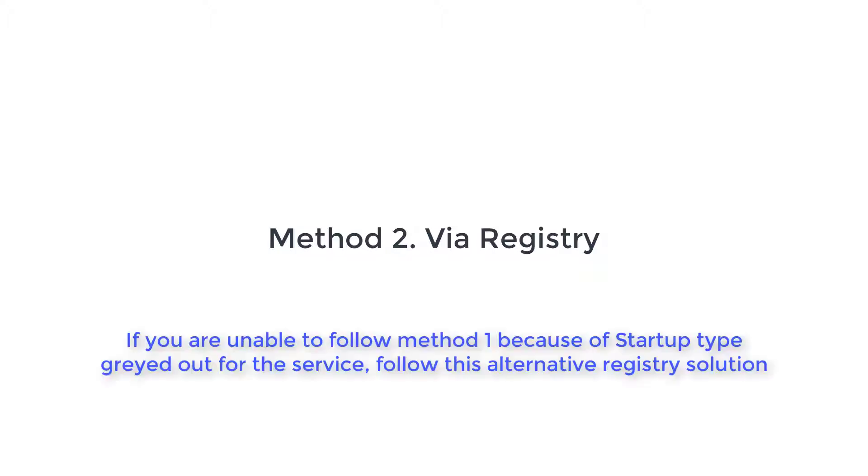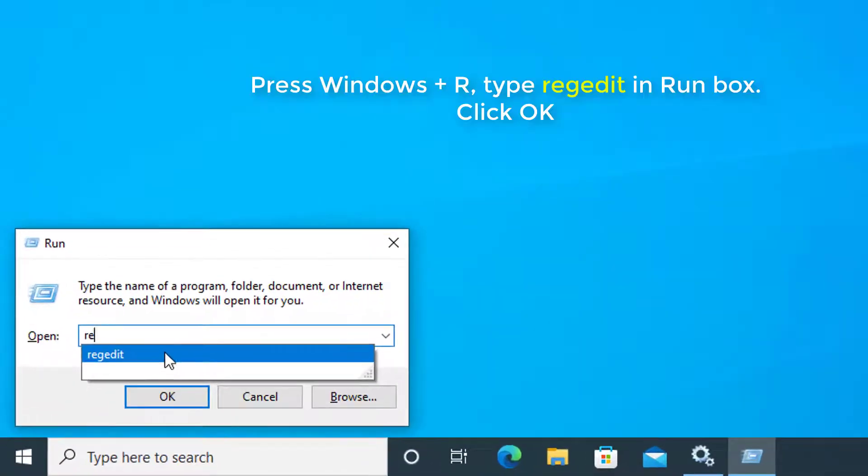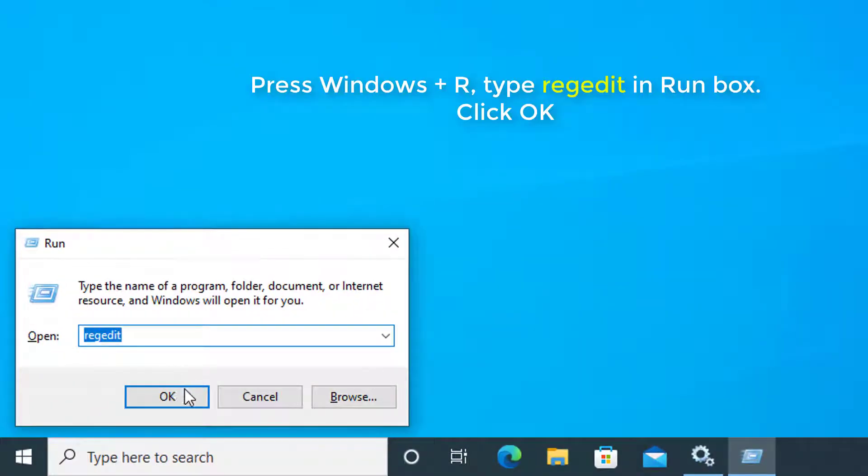Method 2: Via registry. If you are unable to follow method 1 because the startup type is greyed out for the service, follow this alternative registry solution. Run Regedit command to open Registry Editor.